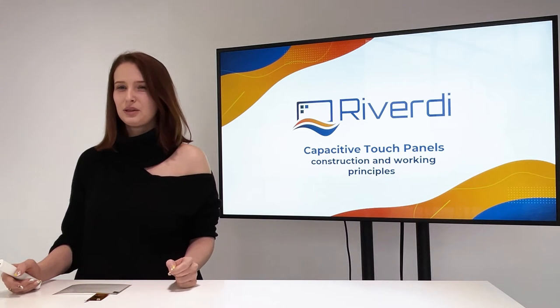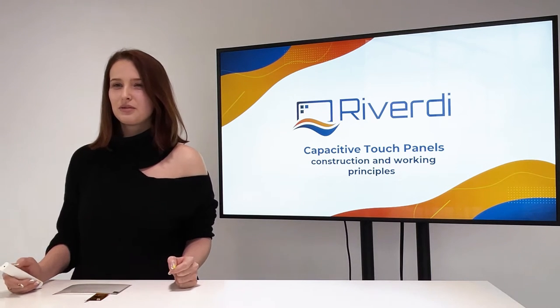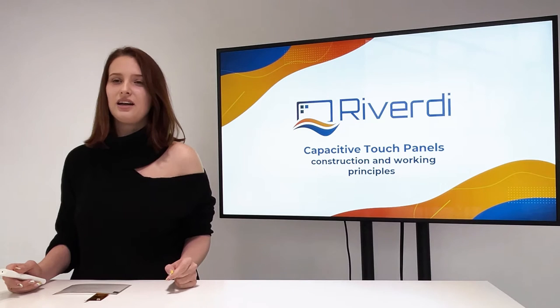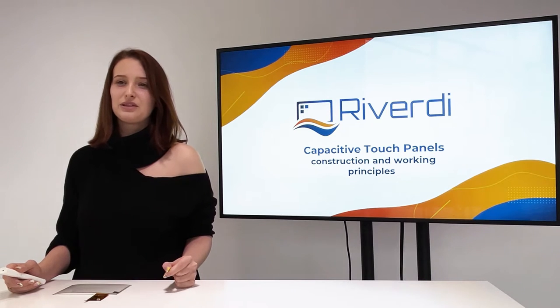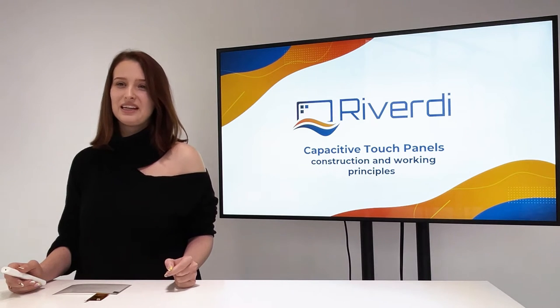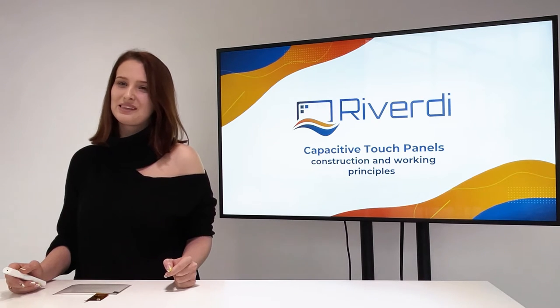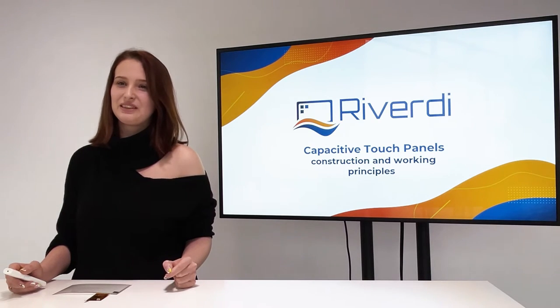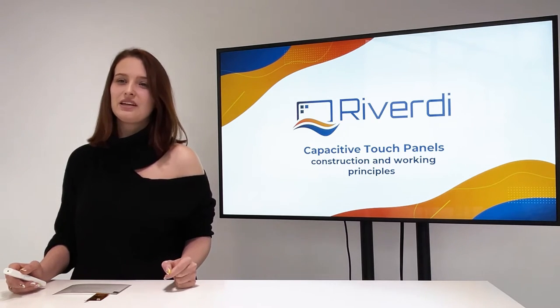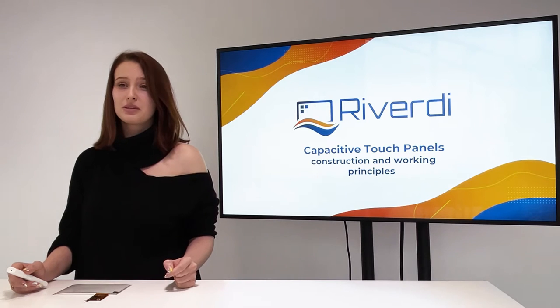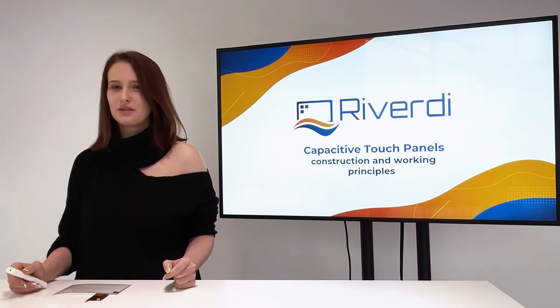Hi, I'm Alexandra, project manager at Riverdi, and today I'm going to tell you very briefly about capacitive touch panel technology, its working principles and the structure.